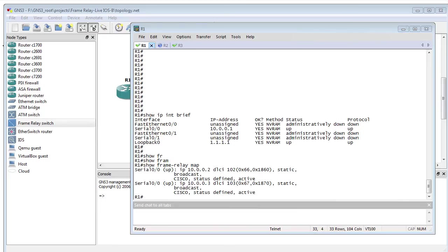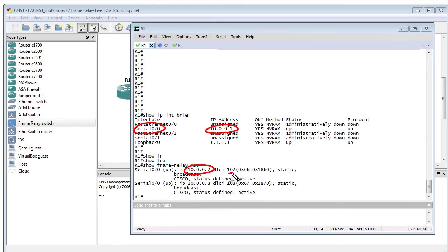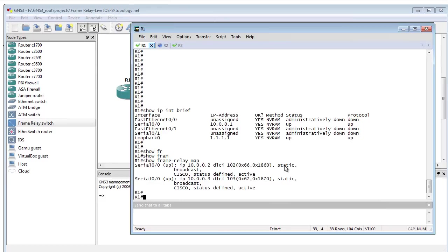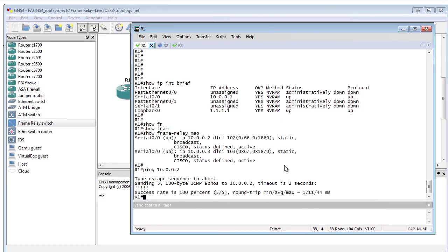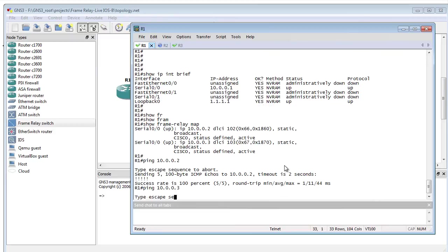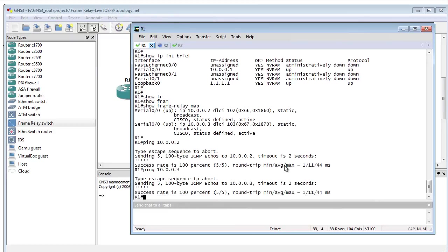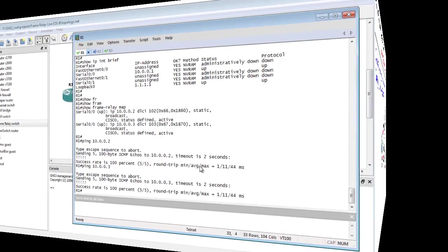And what this says is my address is 10.0.0.1 on my serial 0.0 interface, and out of that interface I know I can reach 10.0.0.2 if I send traffic down DLCI 102. It's up to the frame relay service provider to deliver that to the other end. Let's do a quick test with a ping of 10.0.0.2 to verify that works. We can also ping 10.0.0.3 and verify that our frame relay switch is indeed up and running.